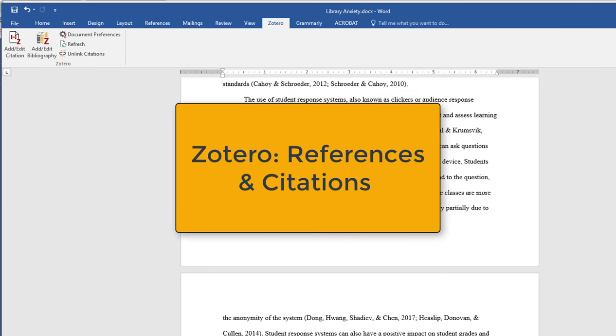Zotero can help you create quick references and it can assist you as you write your paper. In either case it should drastically save you time and hopefully cut down on your stress.